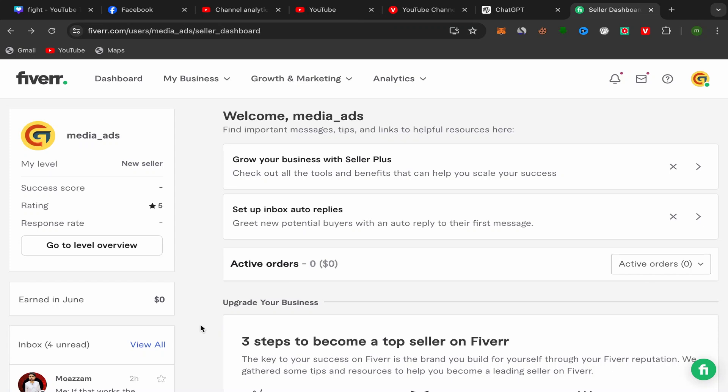In this step-by-step tutorial, I will show you guys how we can change Fiverr profile description in just a few minutes. This will be an easy and quick tutorial, so let's get started.